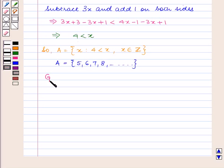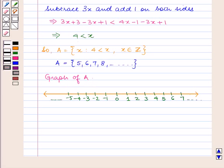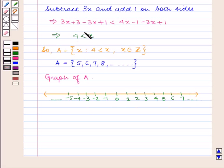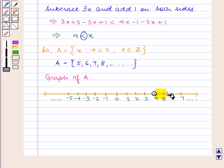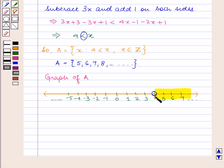First we shall graph the solution set of A on the number line. Mark all the points 0, 1, 2, 3, 4 and so on, and minus 1, minus 2, minus 3, minus 4 and so on on the number line at equal distances. Now as 4 is strictly less than x, mark 4 by an open dot, then shade the number line on the right of 4. The open dot on 4 shows that 4 is not included in the solution set, and the shaded portion shows the solution set of A.